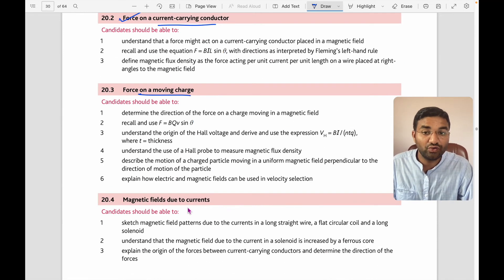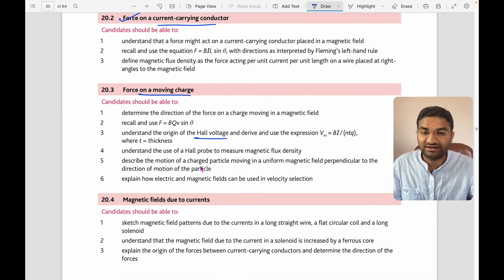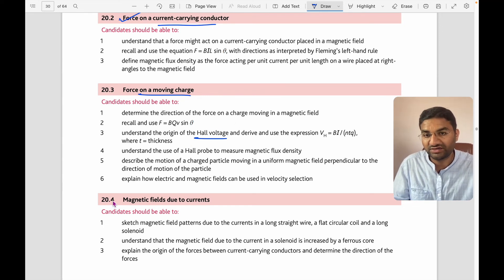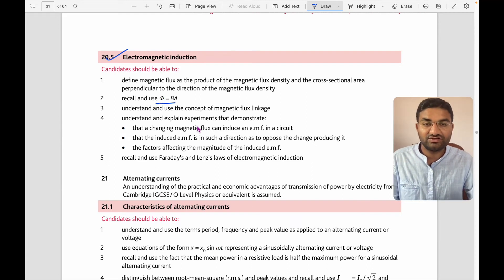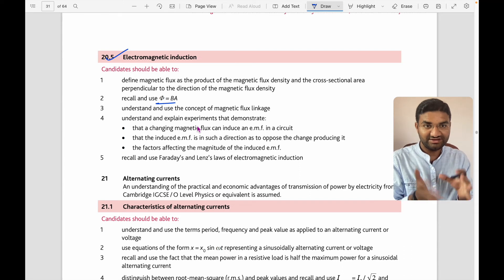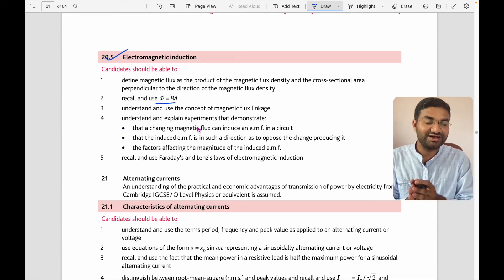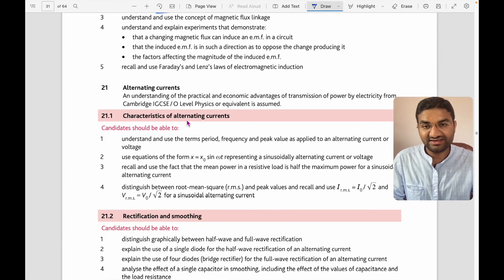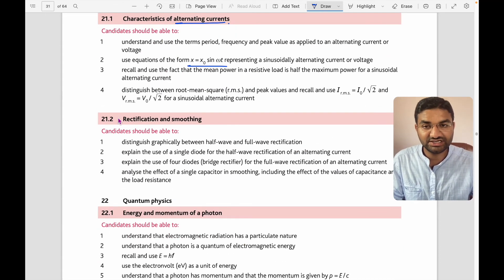Topic 19 covers magnetic fields: force on a current-carrying conductor, force on a moving charge, the Hall voltage (VH), electromagnetic induction with flux φ = BA, and related derivations. Topic 20 covers alternating current — equations like x = x₀ sin(ωt), rectification, and smoothing.